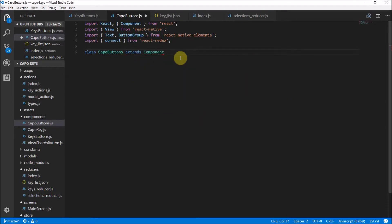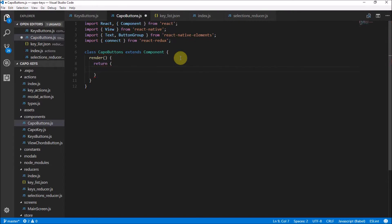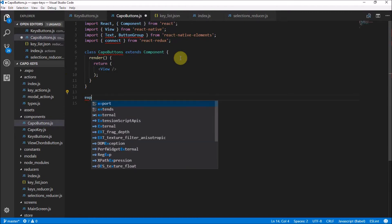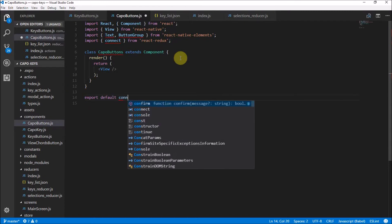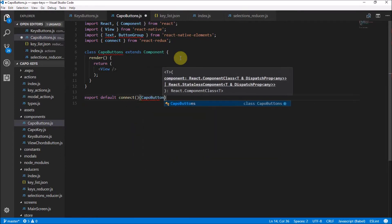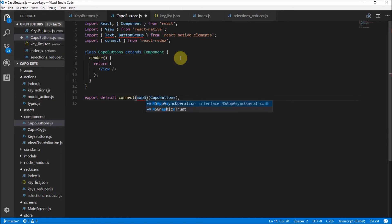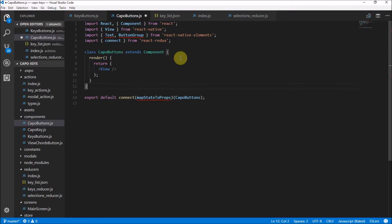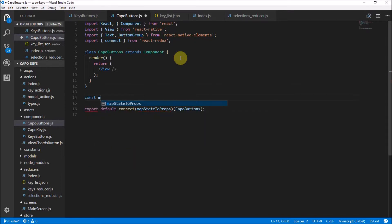Now as usual, we need to do our render method and the render method always has a return in it. For now, I'm just going to make it an empty view. And then we need to export default and remember now we're going to use the connect to connect it to application state and we connect Capo Buttons. So remember we have two things that are going here. We have our actions as the second parameter and we also have the map state props.